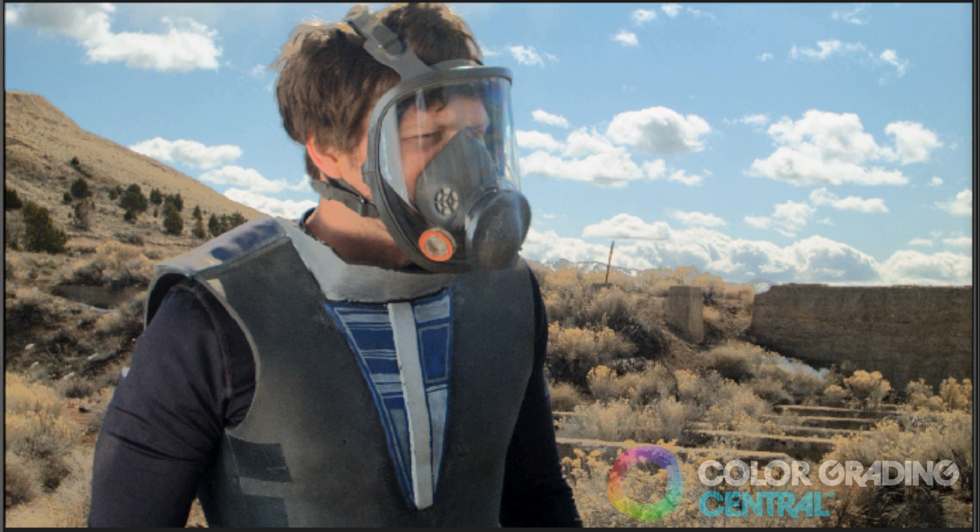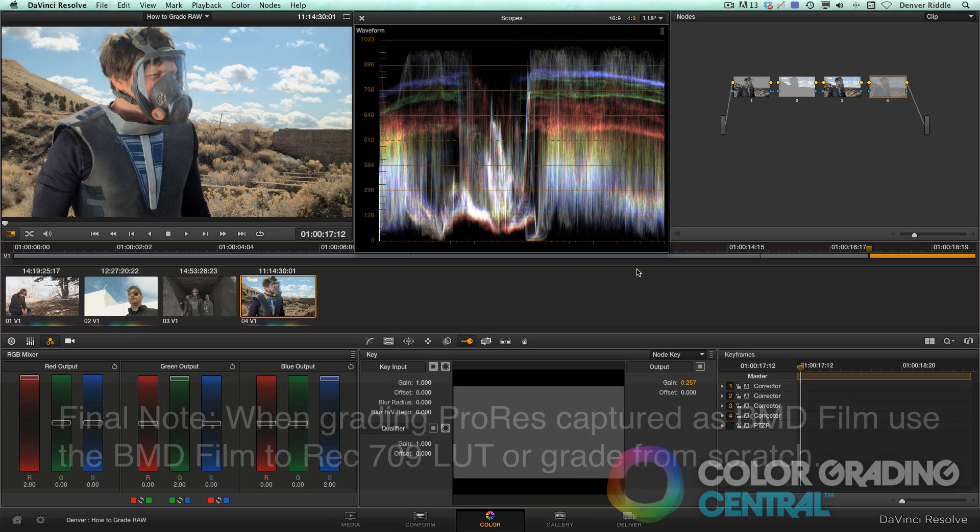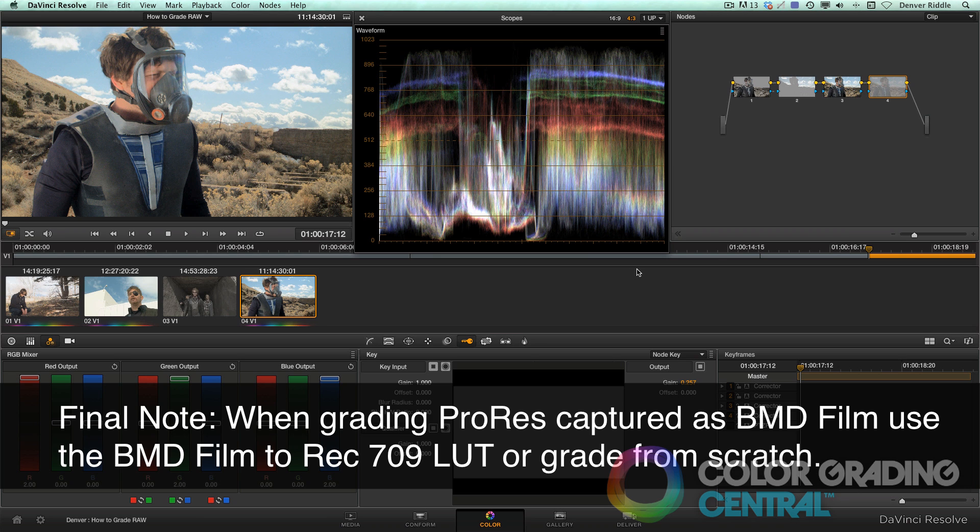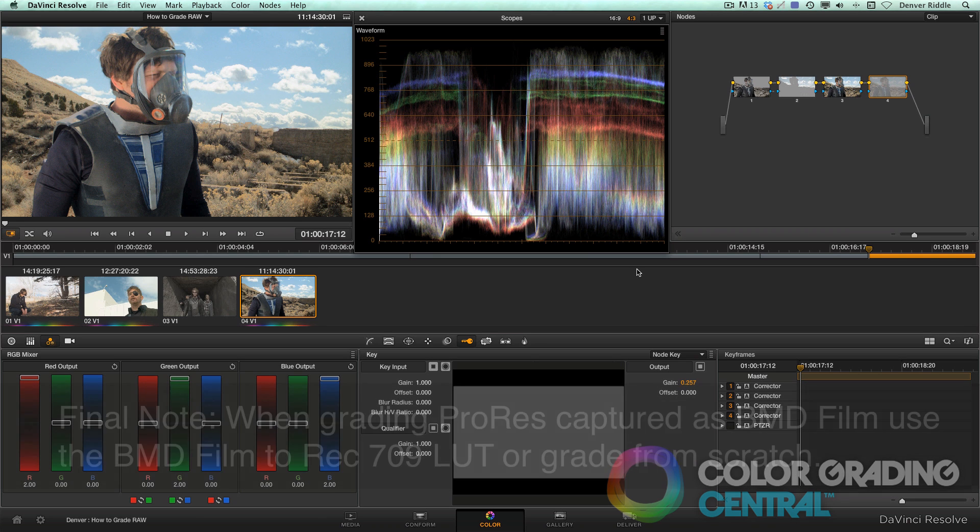Grading from scratch does take the longest, but when done correctly, I believe it yields the best results. As a final note, if you're wondering about grading ProRes captured as BMD film, the last two approaches would apply, namely you could apply a LUT or grade the log exposure from scratch.